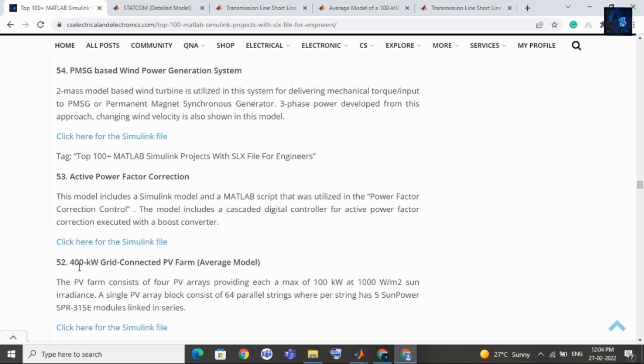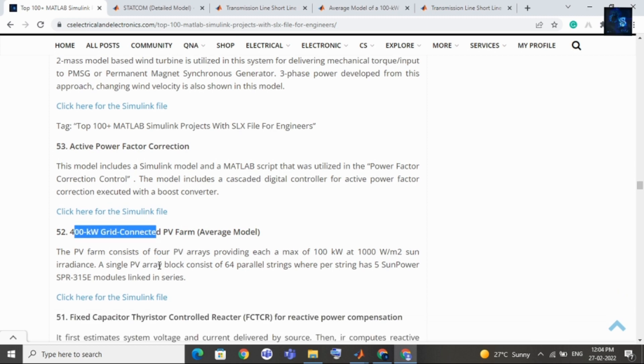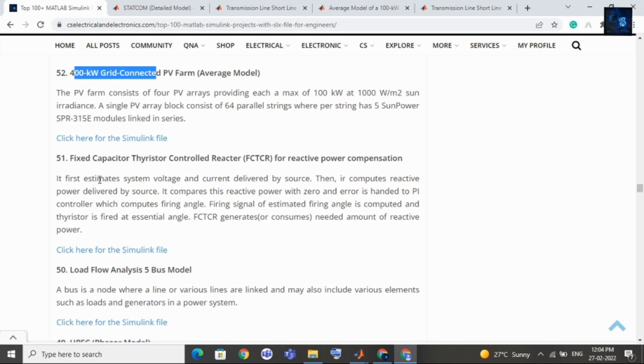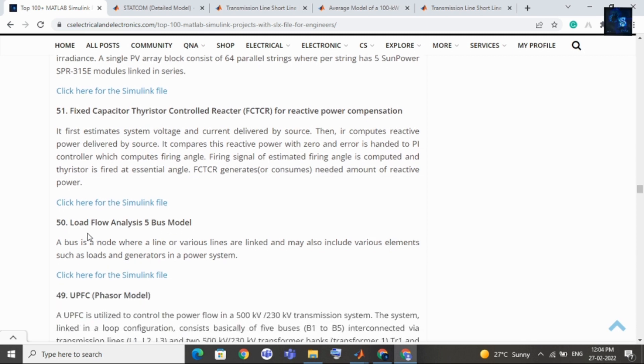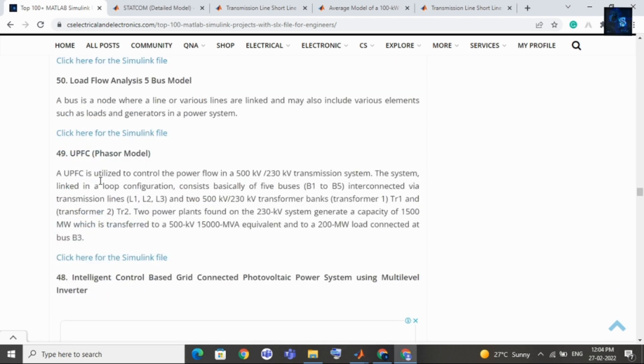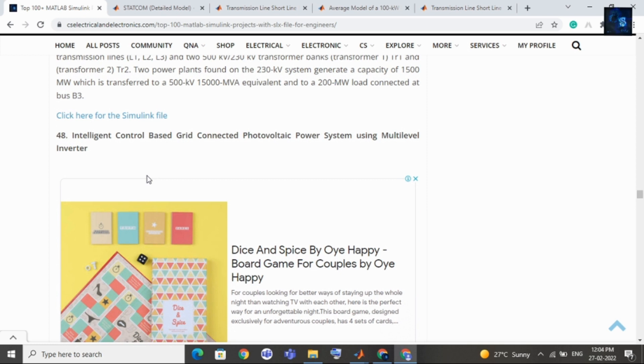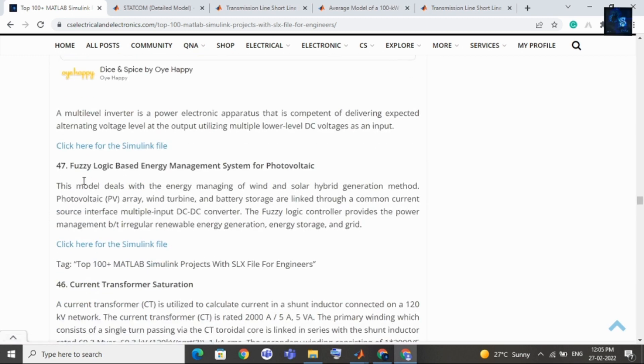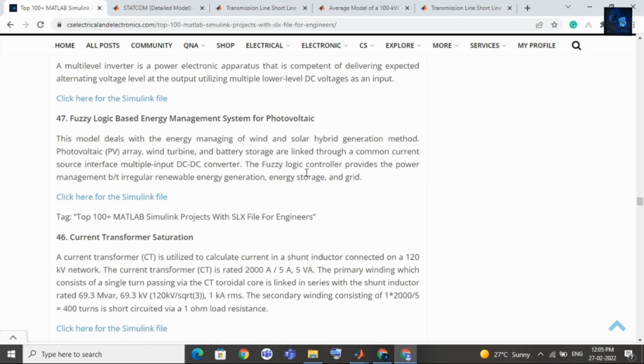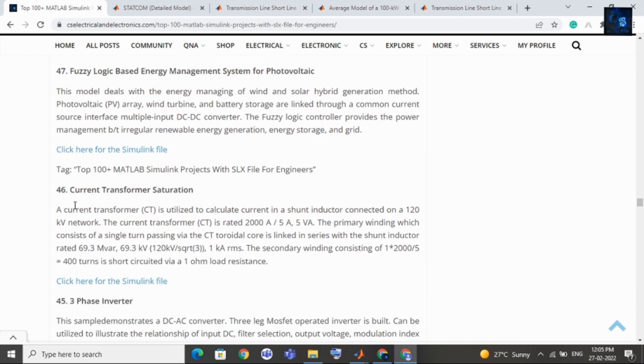Then comes fixed capacitor thyristor controlled reactor for reactive power compensation. Then comes load flow analysis 5 bus model, then comes UPFC phasor model. You can select this as your project if your interest is in power system. Then comes intelligent control based grid connected photovoltaic power system using multilevel inverter. If your interest is in multilevel inverter then you can select this as your project.